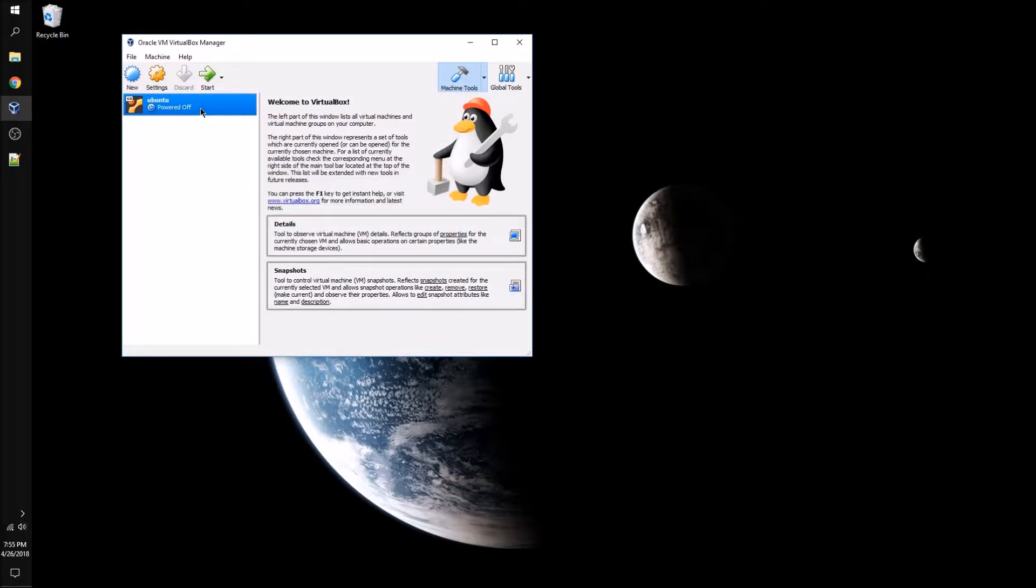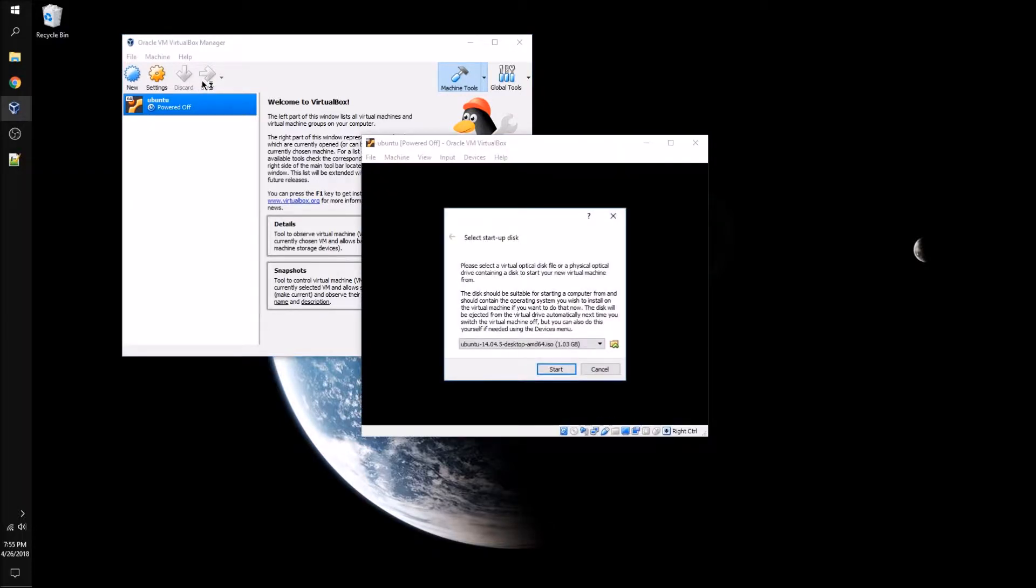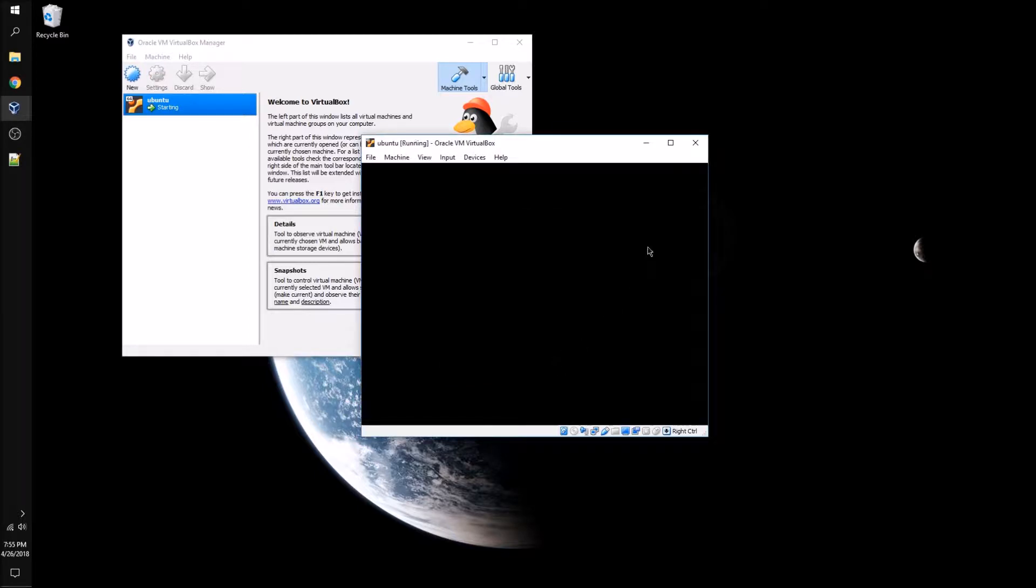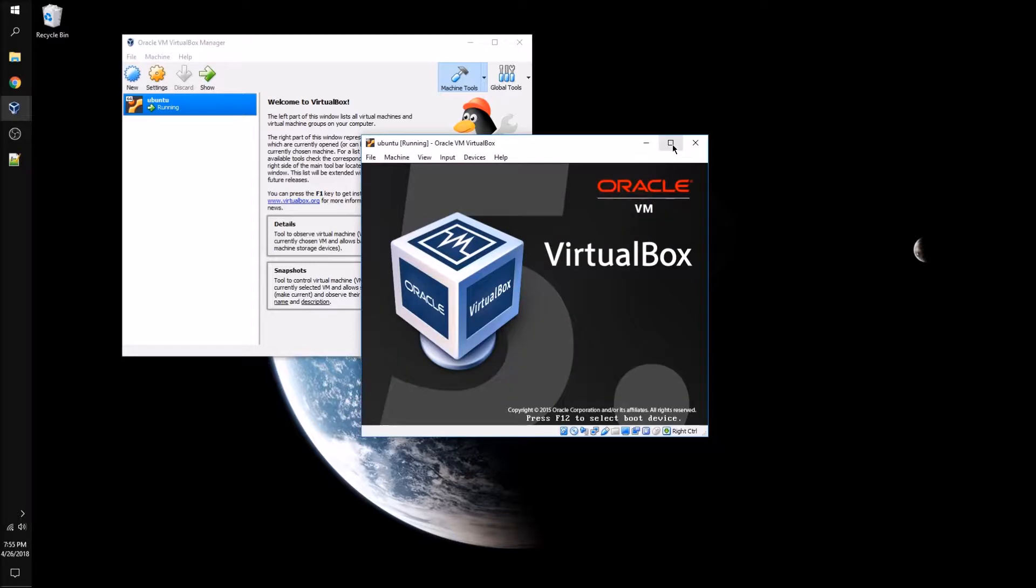Once the machine has been created, we're going to click on start and select the Ubuntu disk image from the drop-down. If it doesn't show on the drop-down, there's a browse button to find the disk image.